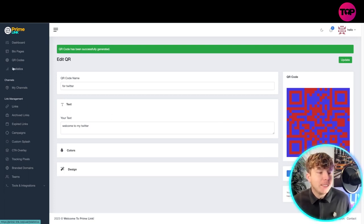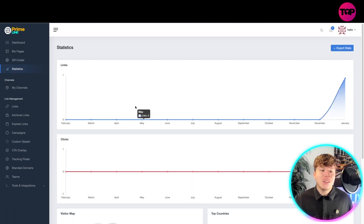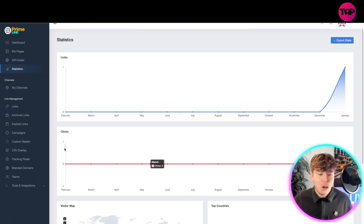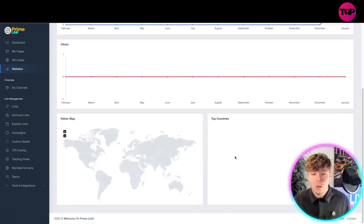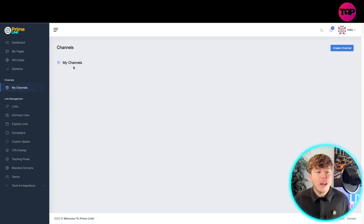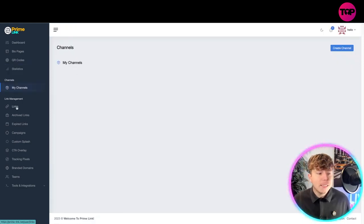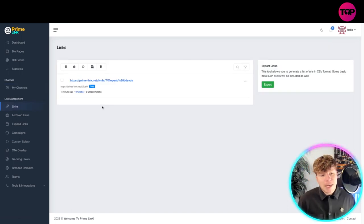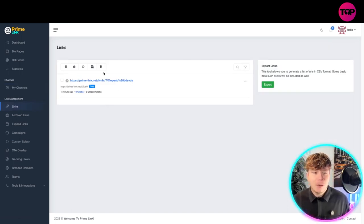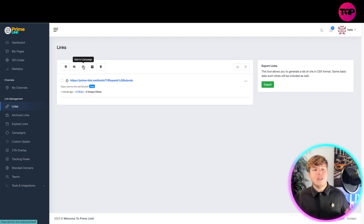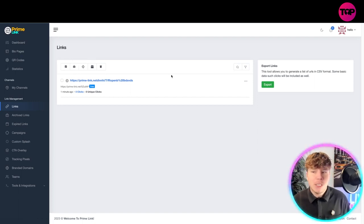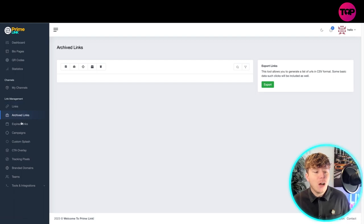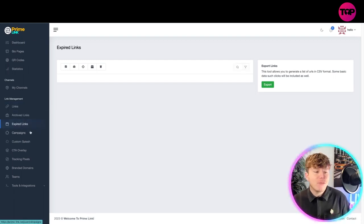Statistics will tell you everything that's going on in your dashboard: how many links you've got, how many clicks you've done, whereabouts in the world, the top countries. You've got your channels as well. Then you've got your management, your link management. This is my first link that I've made. You can delete it, add it to a campaign, export it, use it multiple times in different ways.